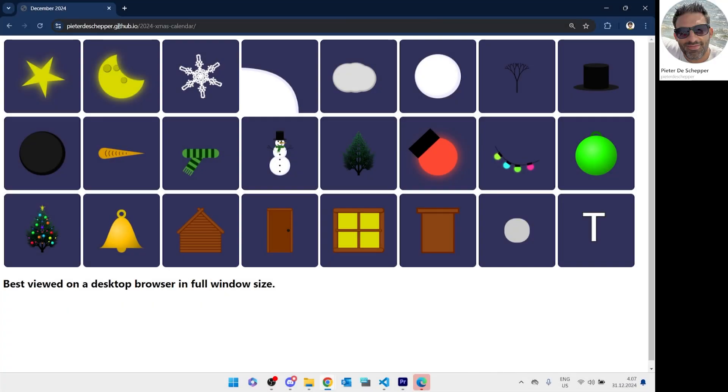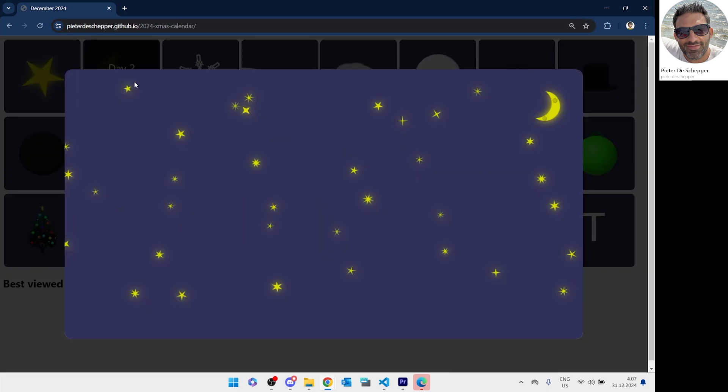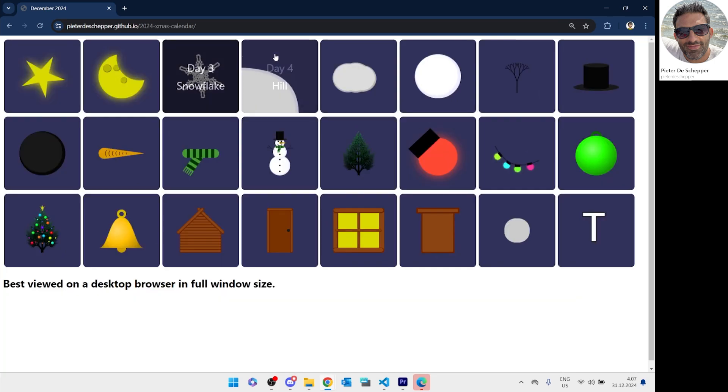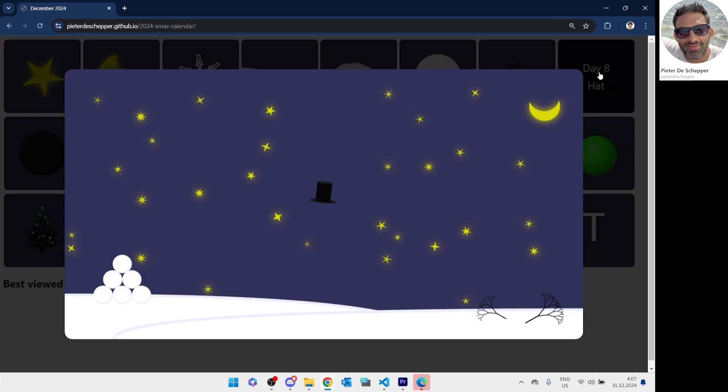Peter decided to make his own version of the whole thing, and he sure outdid himself. You see, every time you click on an item, a different scene is shown with all previous items combined. I recommend you all check Peter's code to learn how he did this.